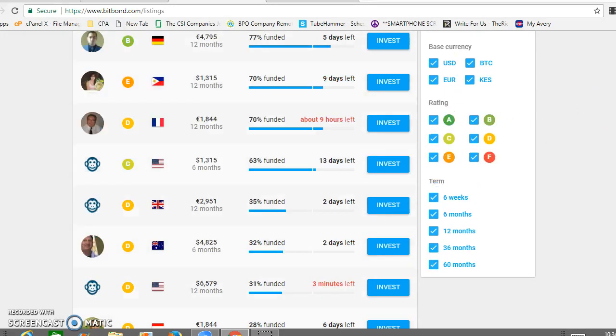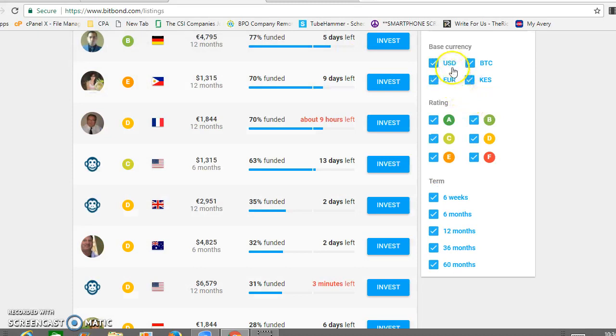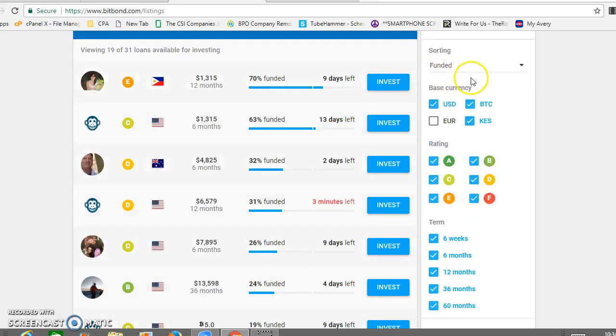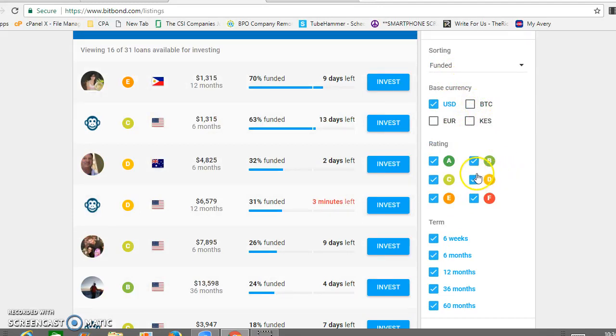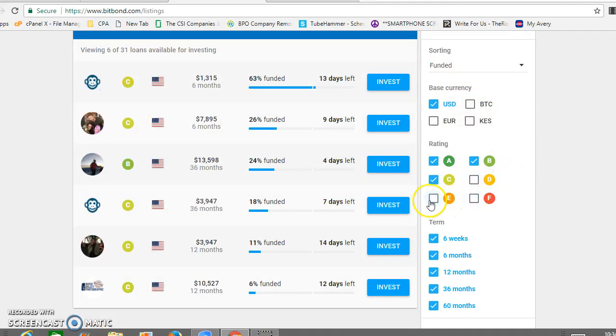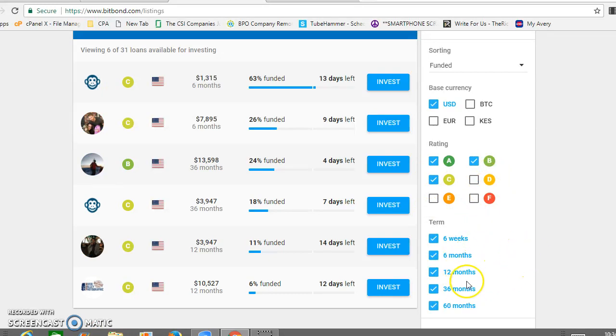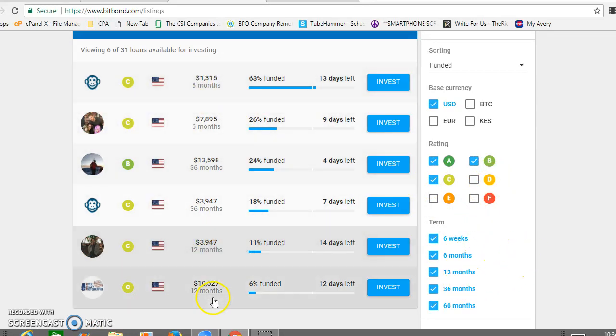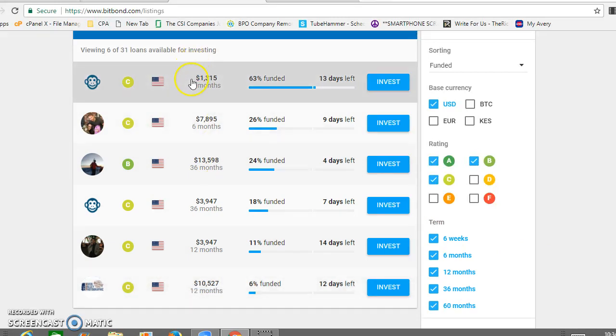You can see that here, the term of the loan. You could say, all right, I want to lend to someone looking for US dollars. So let's do that: US dollars, an A, B, or C rating, and we'll just use all the terms.